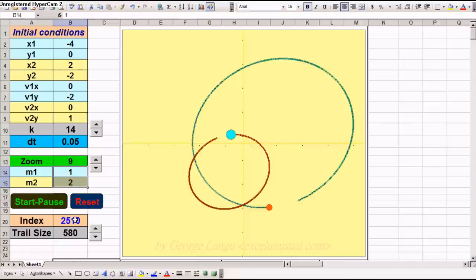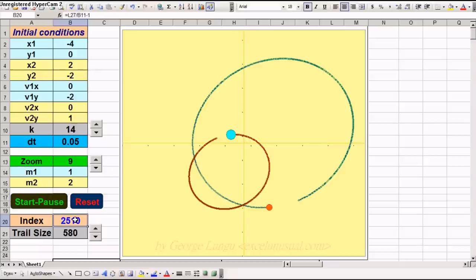And the index. The index reflects the number of times the macro ran through a calculation do loop. And of course, the trail size.